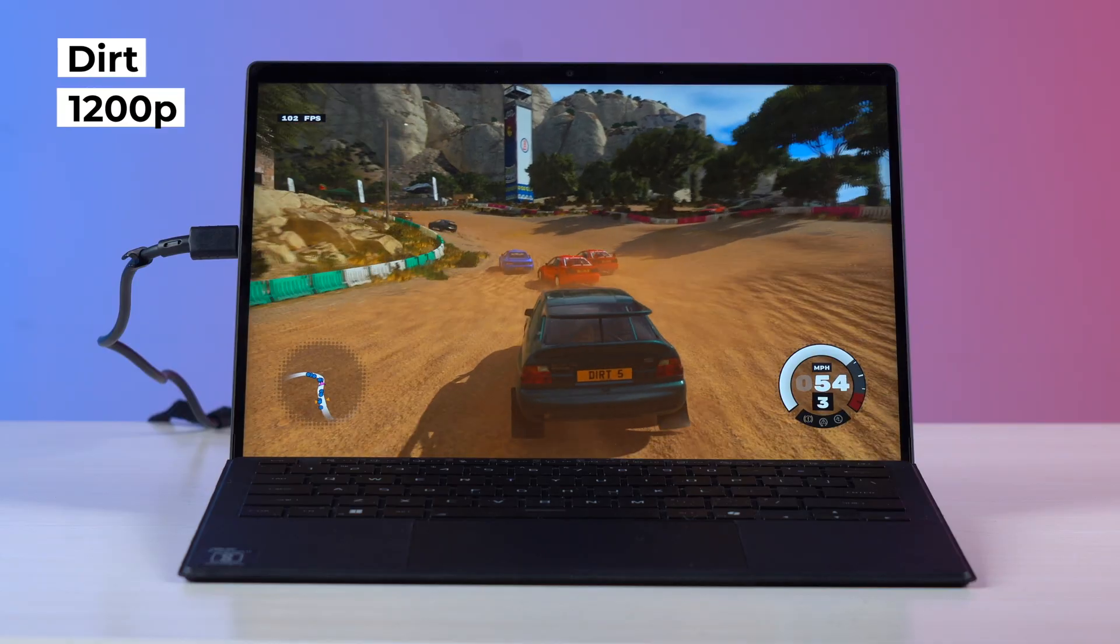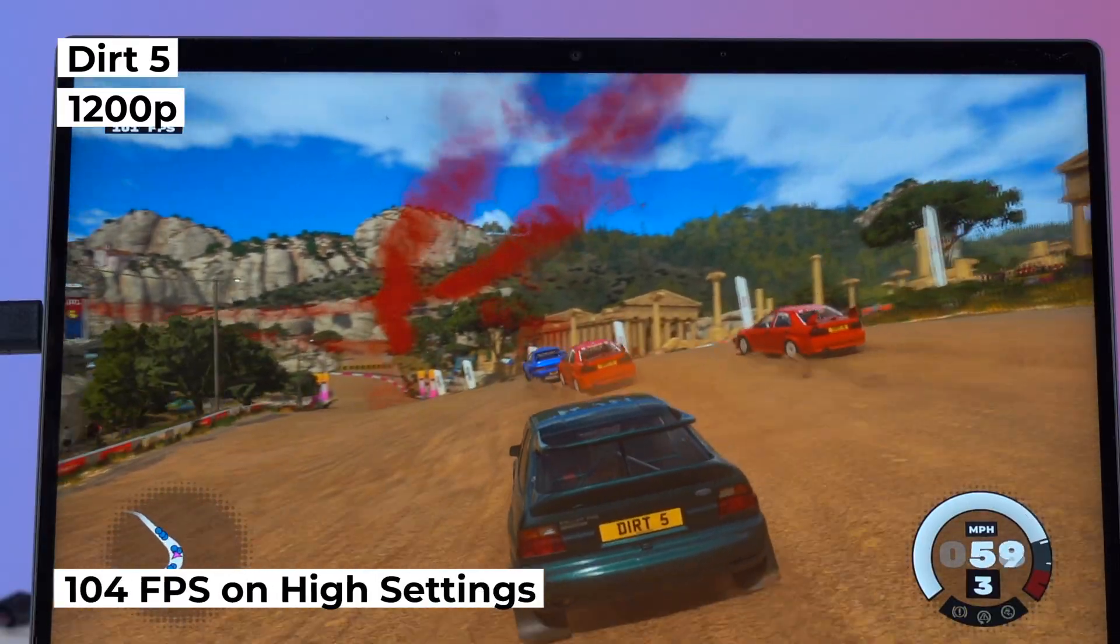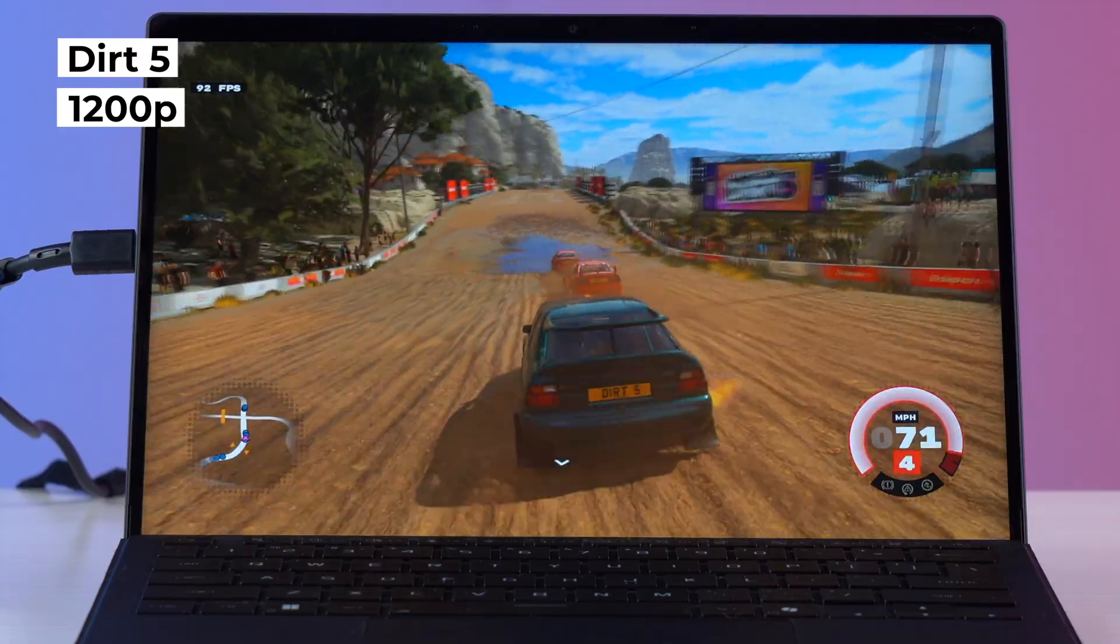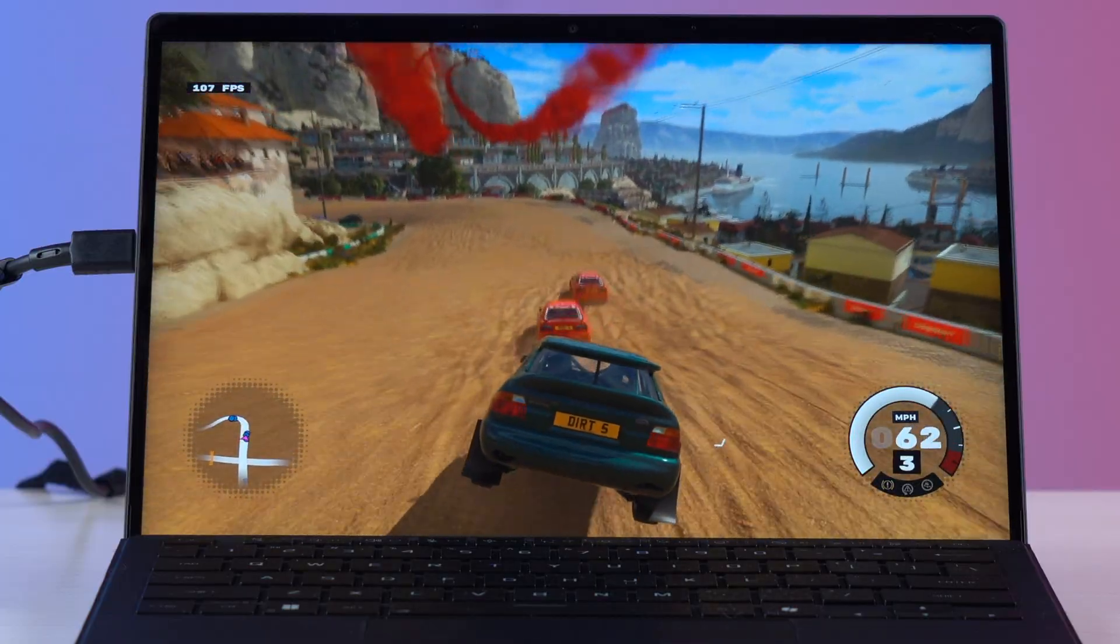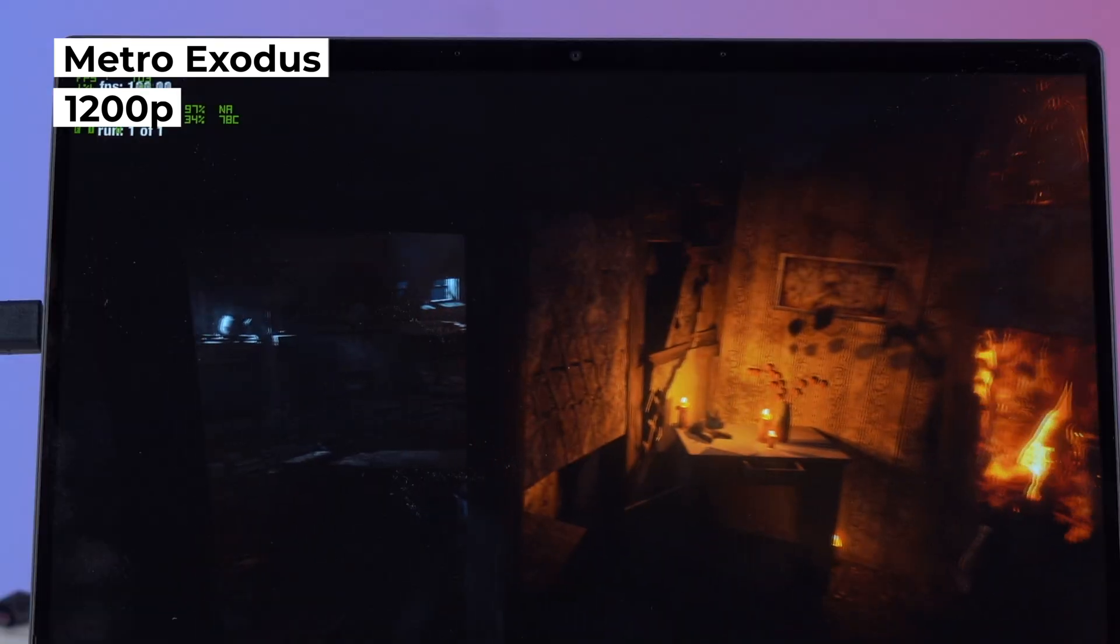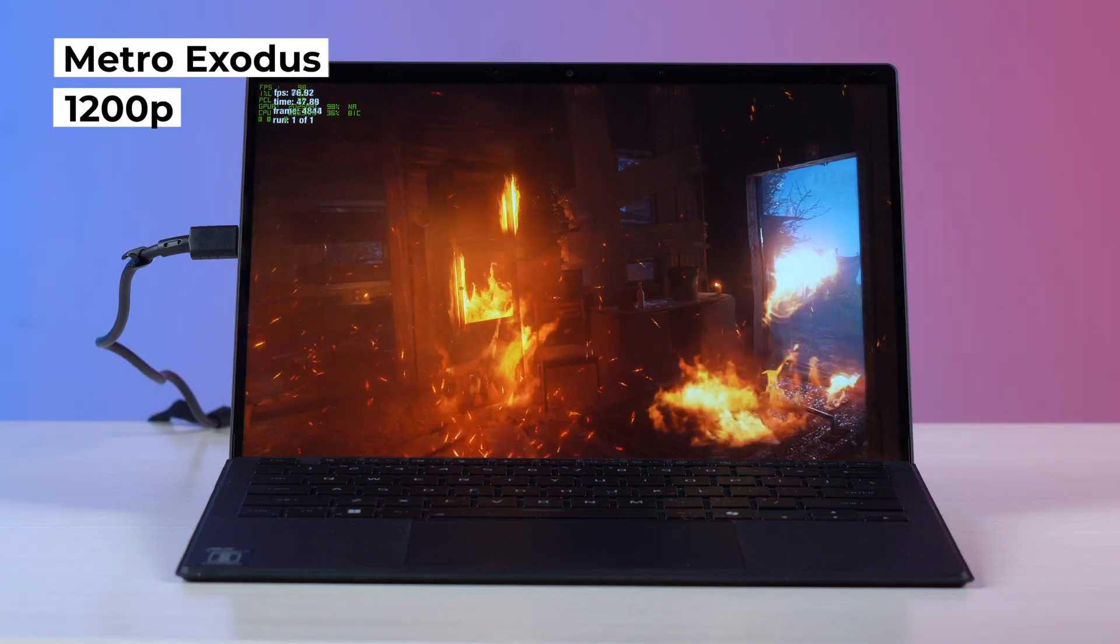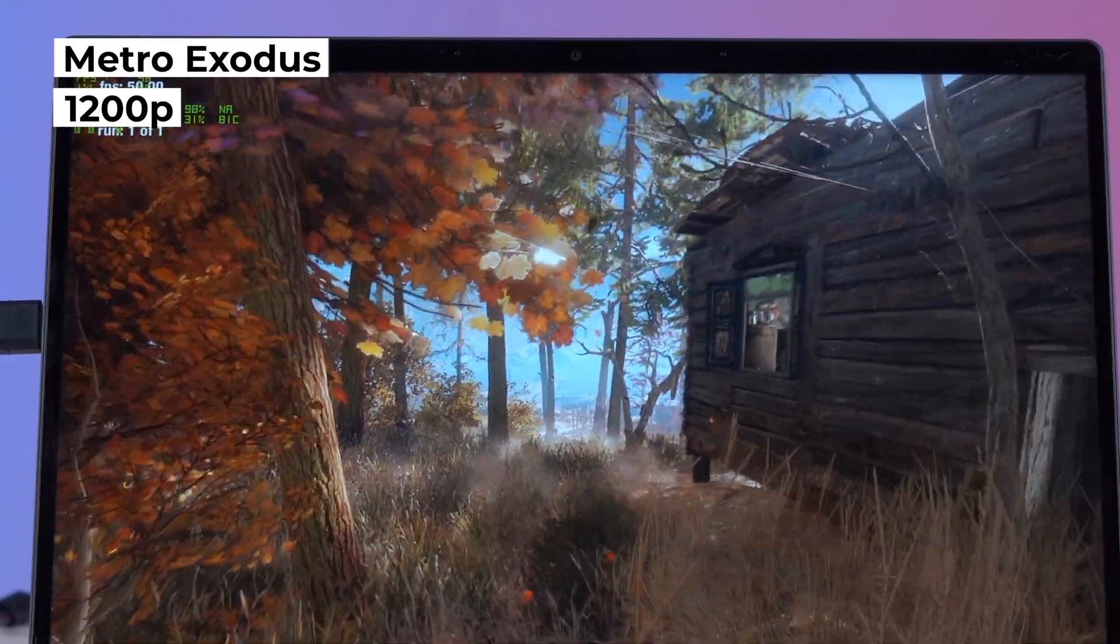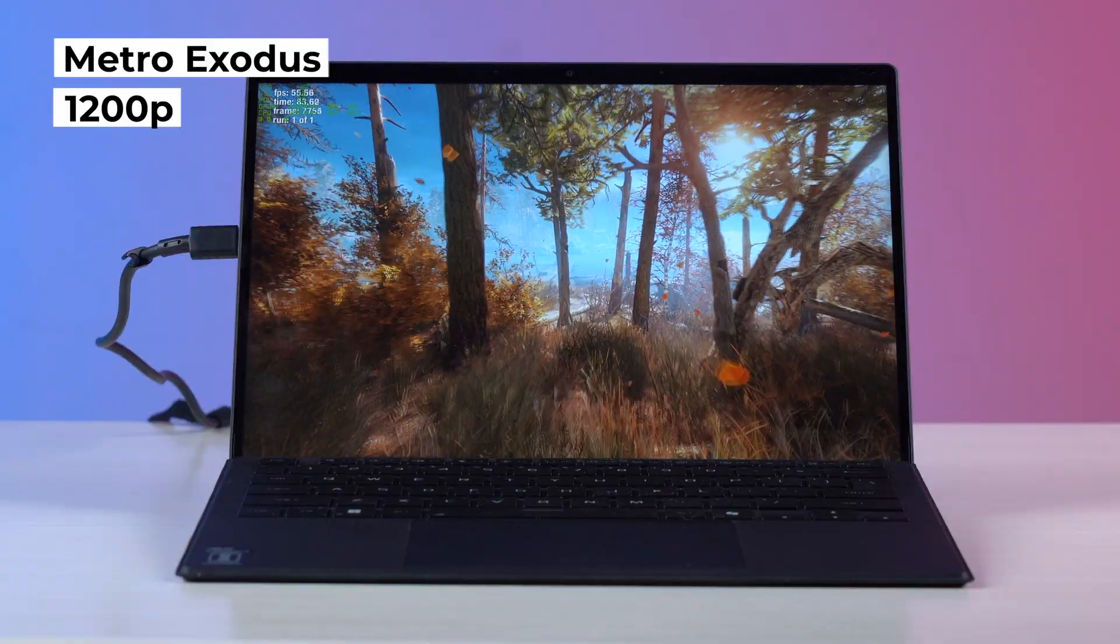So first up is Dirt 5 and in that one the ROG Flow Z13 scored 104 fps at high settings. The game is running at 1200p and it is running without any hiccups or stuttering. And the best thing is that the CPU package temperature is not even crossing 79 degrees Celsius. Next up is Metro Exodus and in this game the Flow Z13 scored around 85 fps and this too ran at high settings at 1200p and also ran pretty smoothly. Now this is one of those games which brings every kind of gaming laptop to its knees. However, the overall CPU package temperature is still under 80 degrees which is very nice.